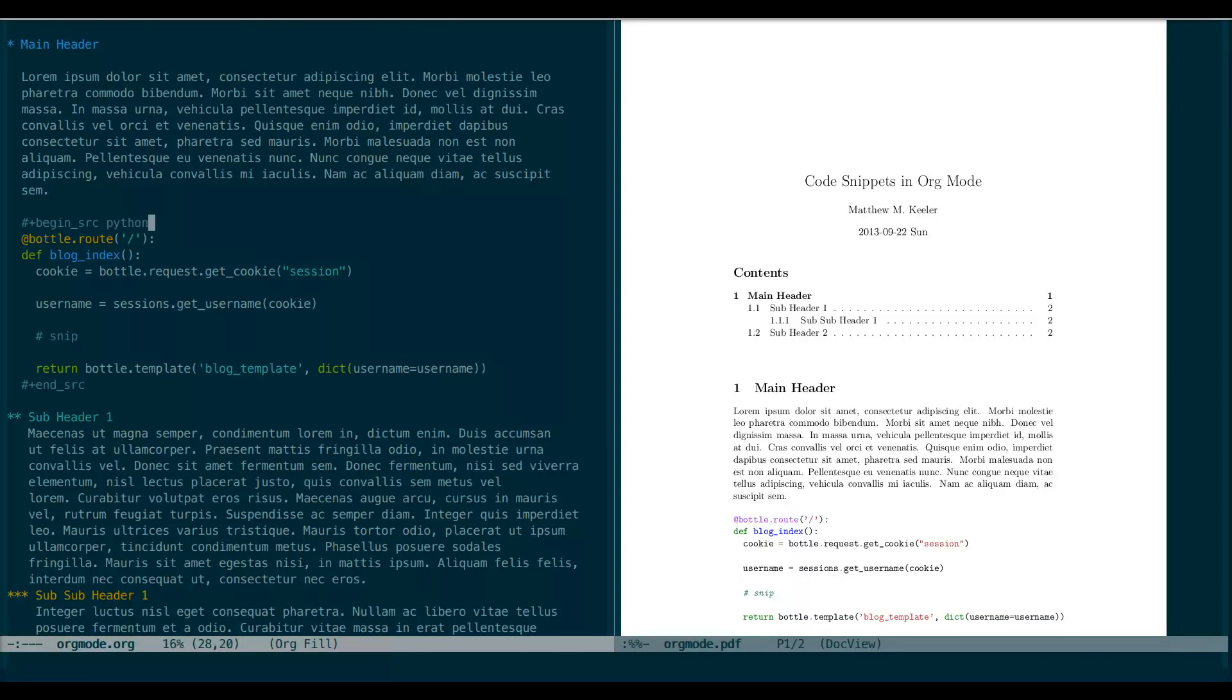So now we have an easy way to add source blocks, and we can even color our output. But what about all that manual formatting? Surely there's a better way, right? Well, this is Emacs. Of course there's a better way.